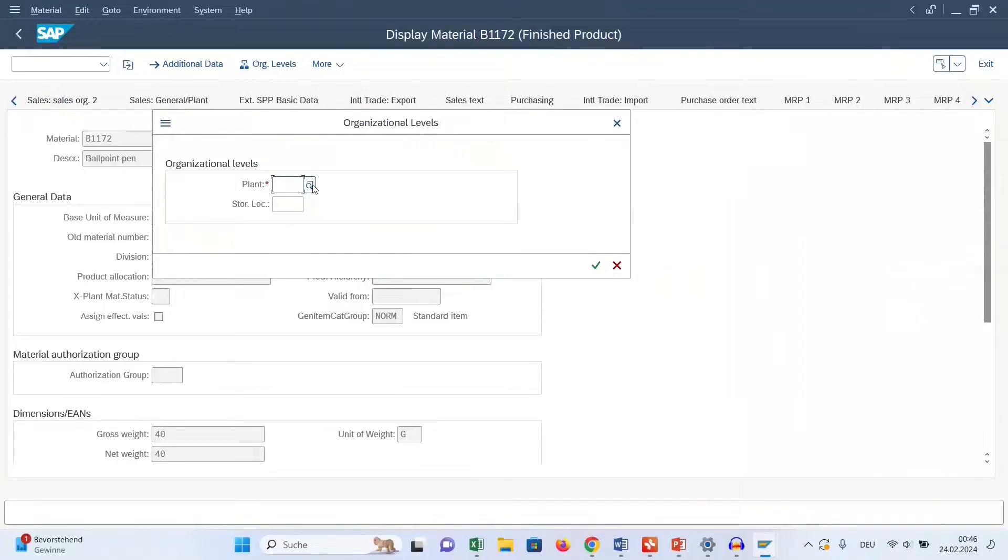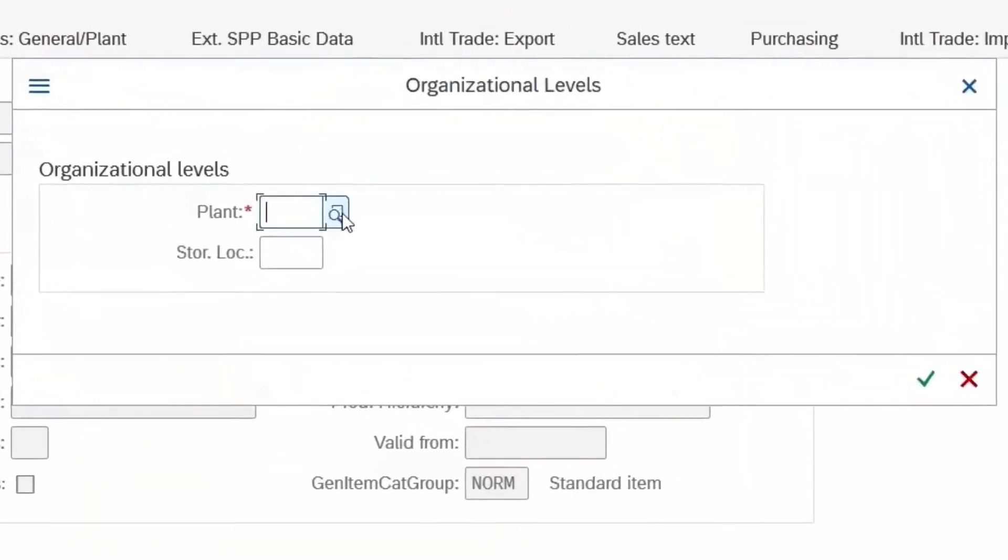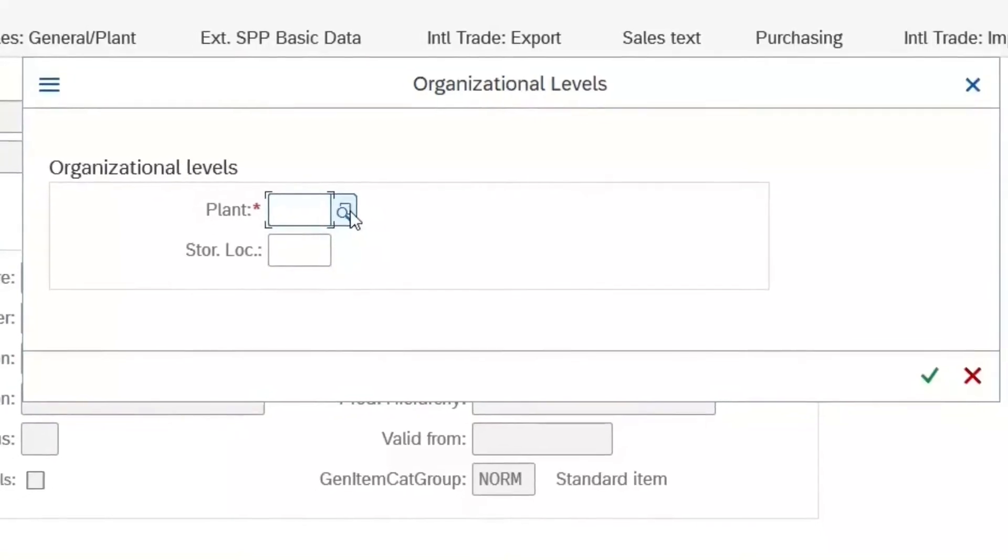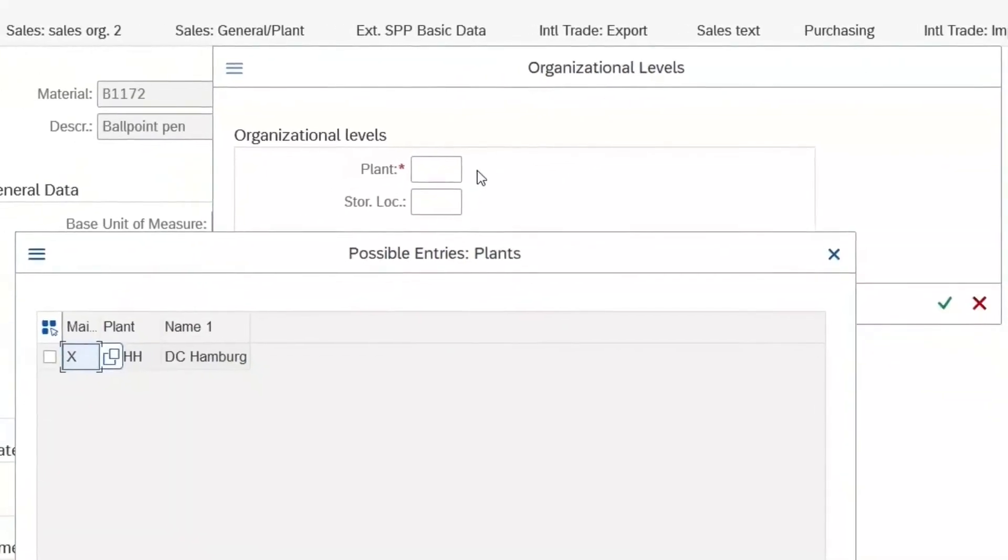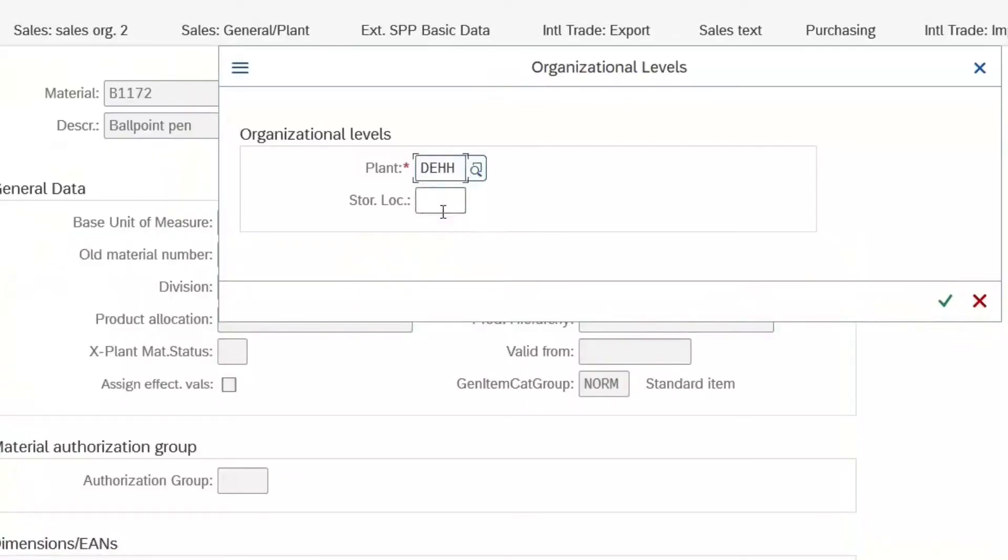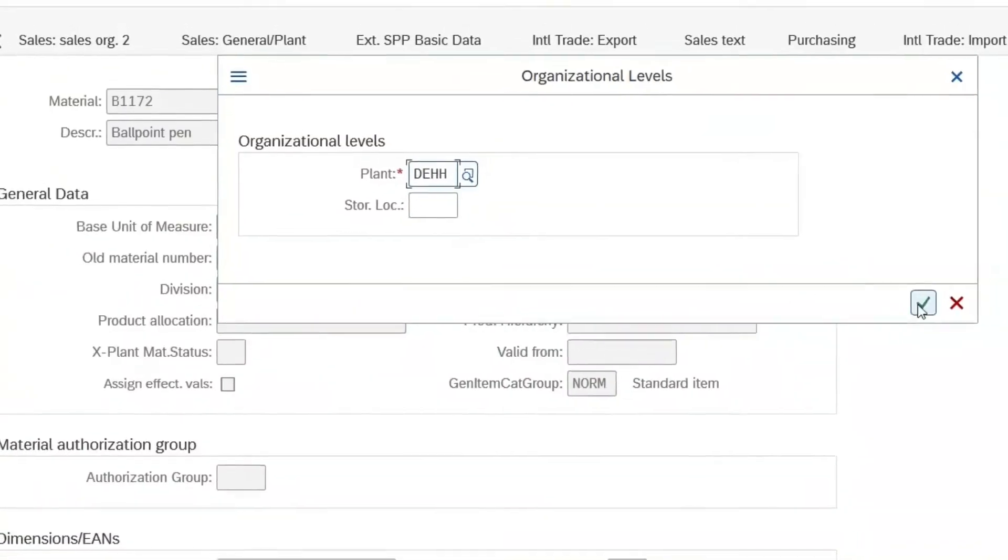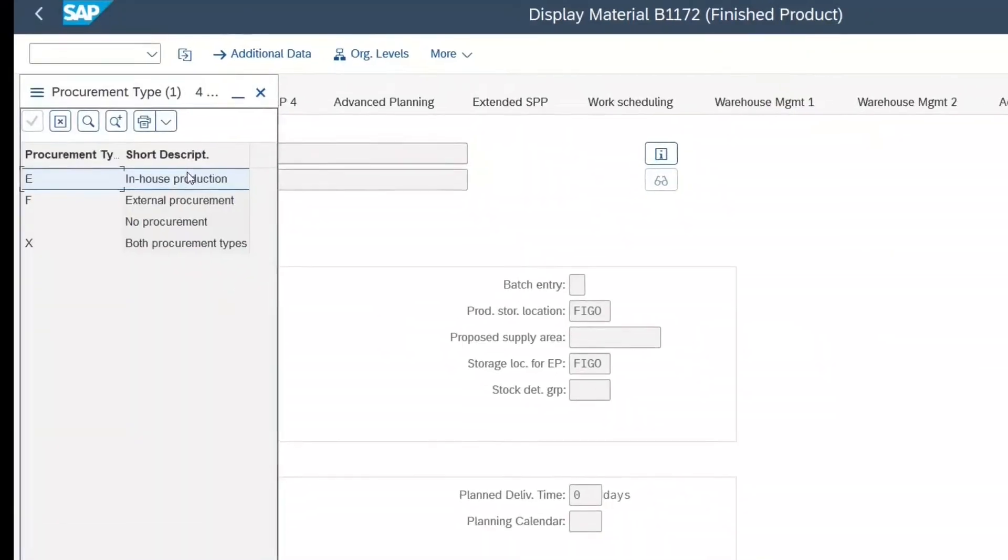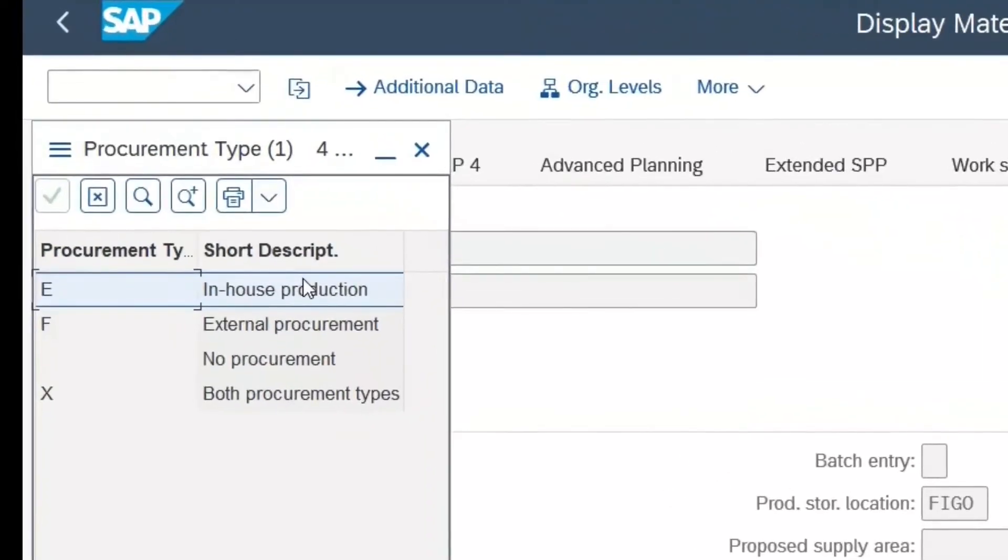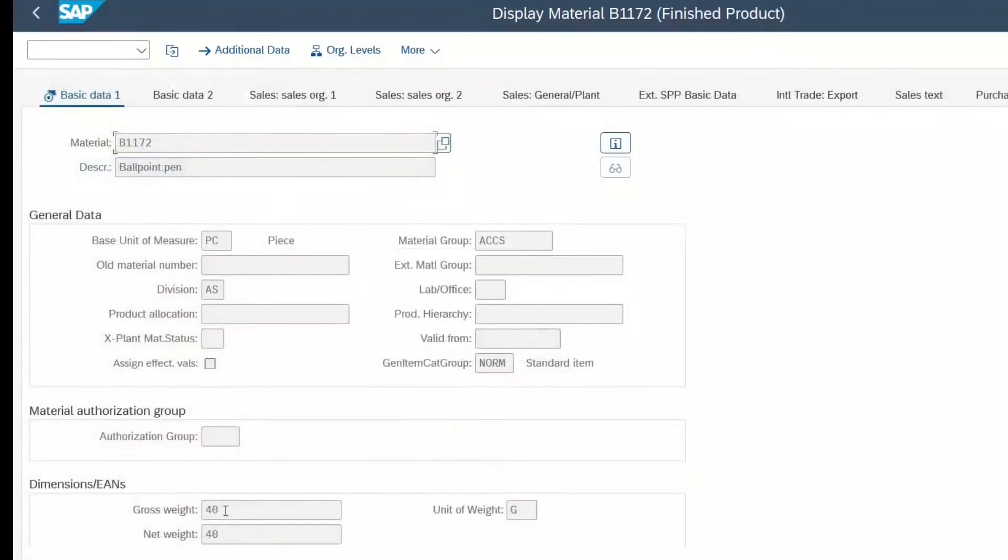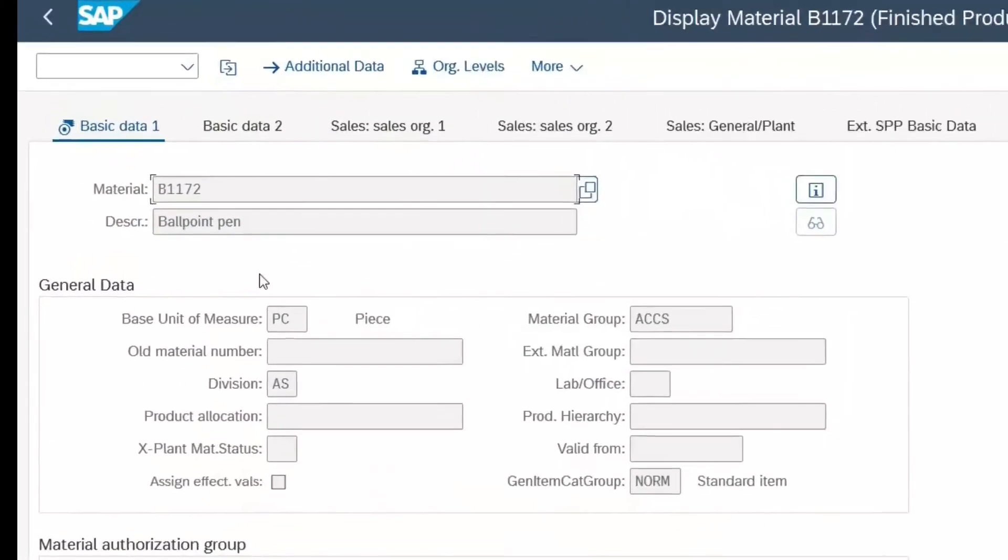Now we have to select the plant for which we want to see the master data. Because obviously the data in the view MRP 2 depends on the plant and the storage location. And now we see, for example, that the pen is produced in our company and it is not purchased from the supplier. Material data is master data.